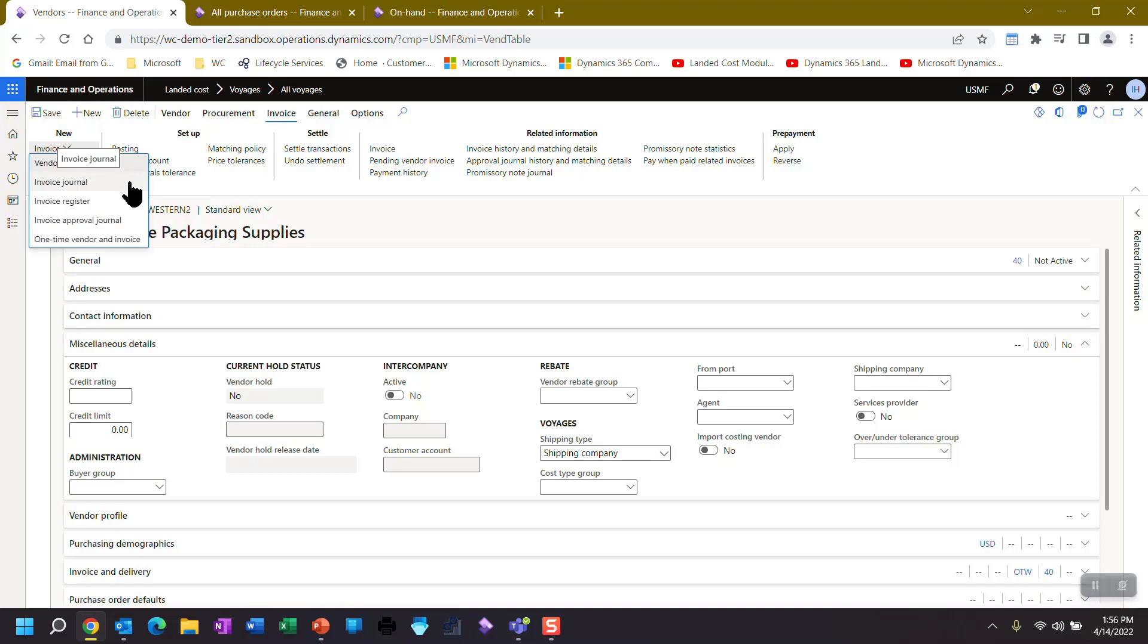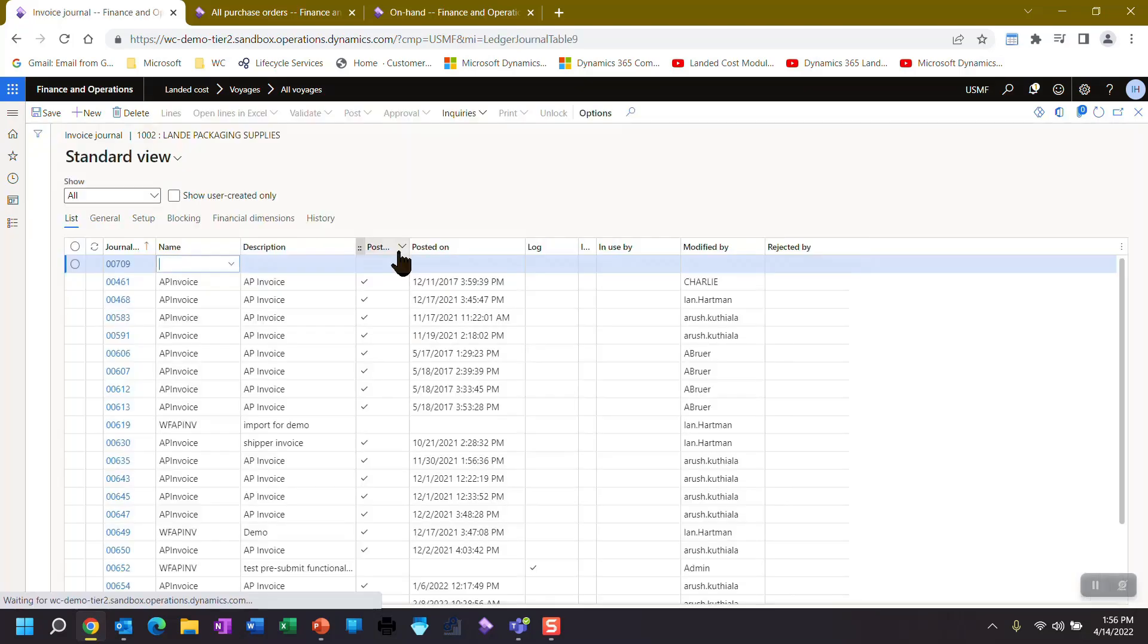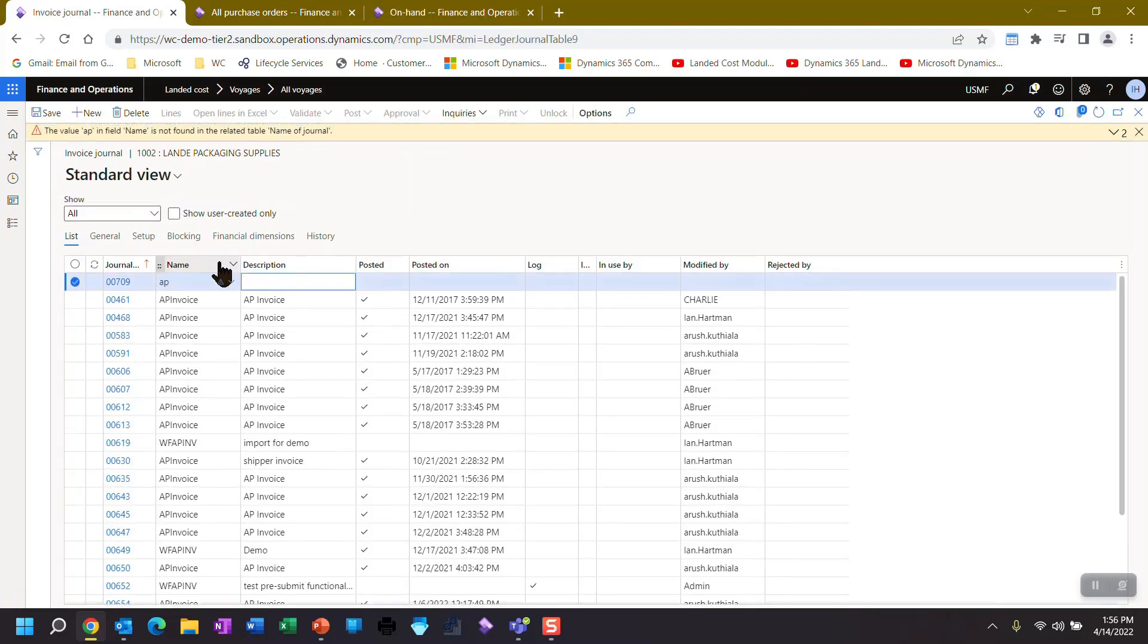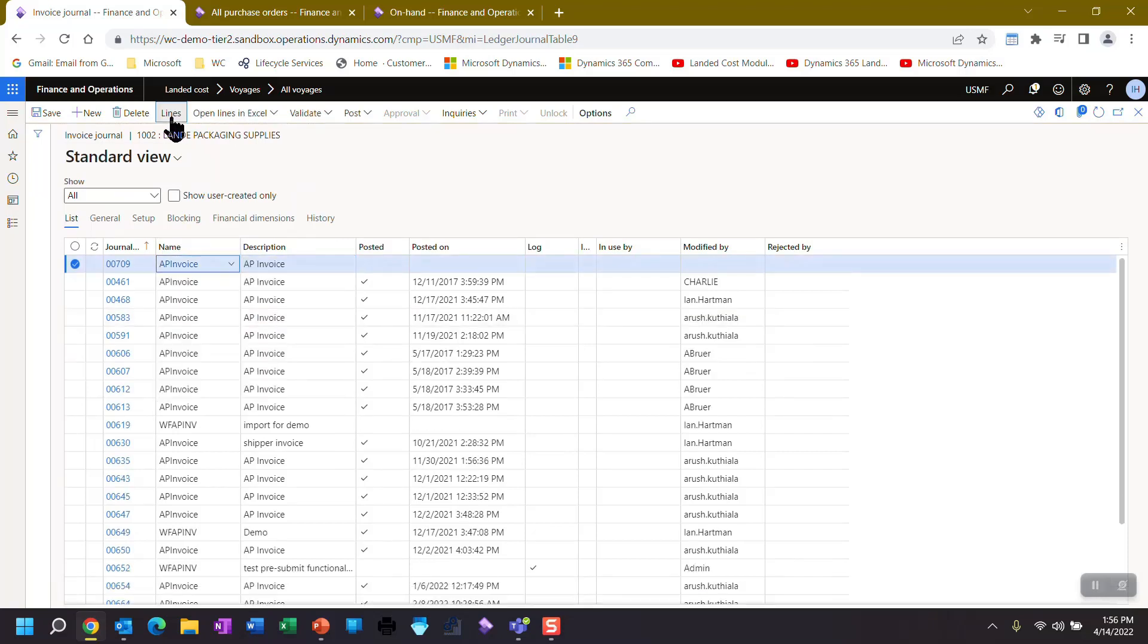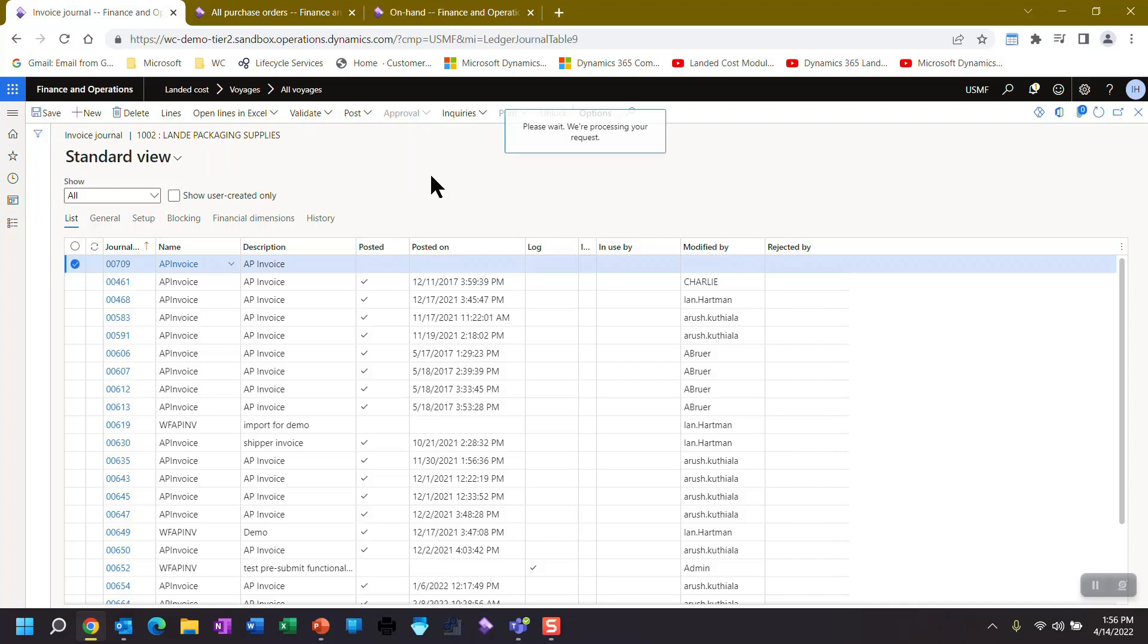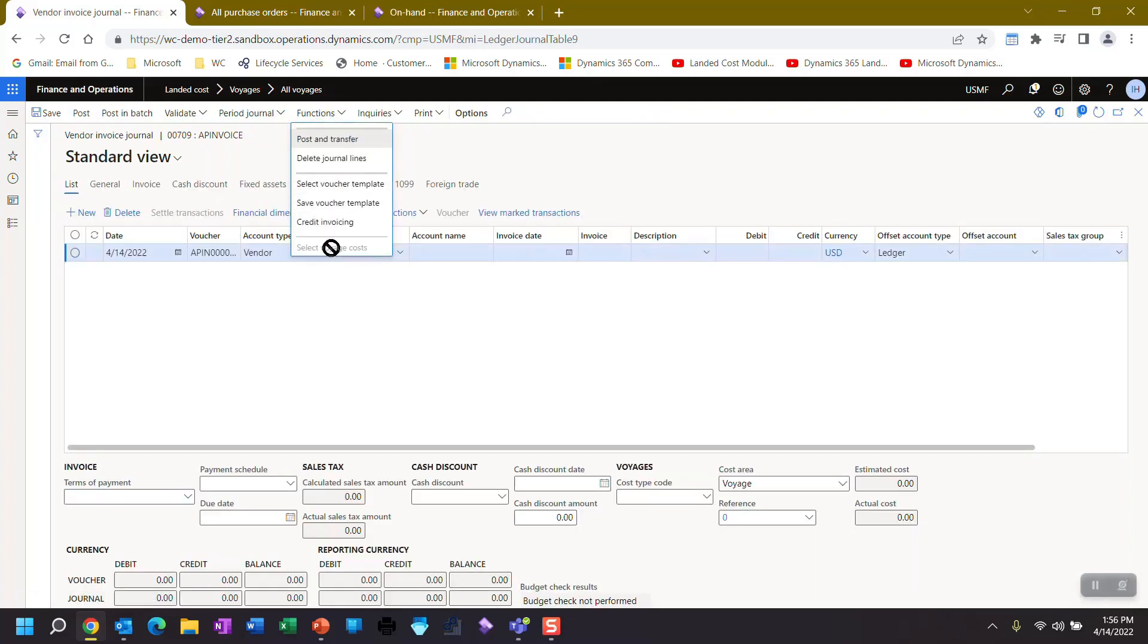So I'm going to create an invoice journal. I'm going to pick the invoice journal. I put in the lines. And just to show you where it gets linked up, I'm probably not going to go through the whole process. We all added invoice. Up over here under functions, there's the select voyage costs. It opens up a box and you pick your voyage from the box and that's it. Everything gets linked together.